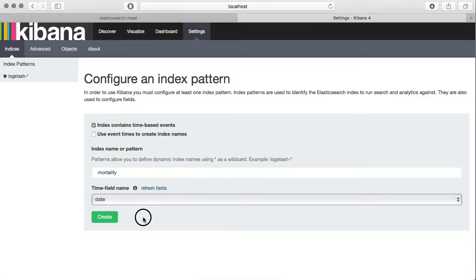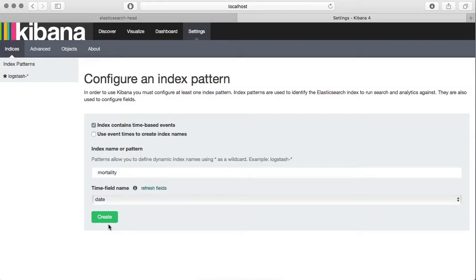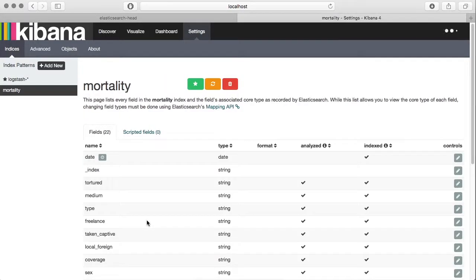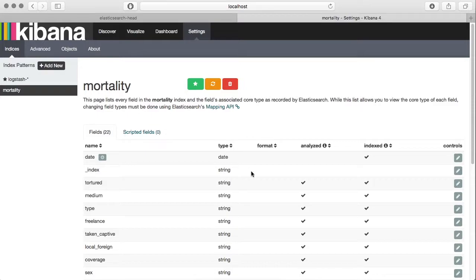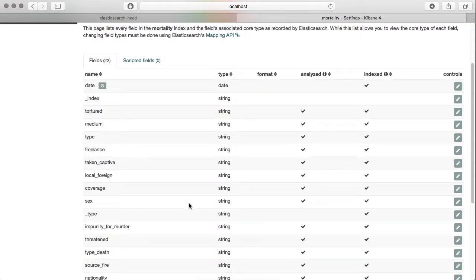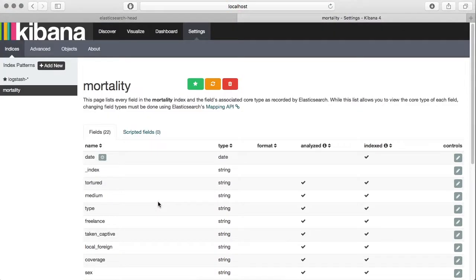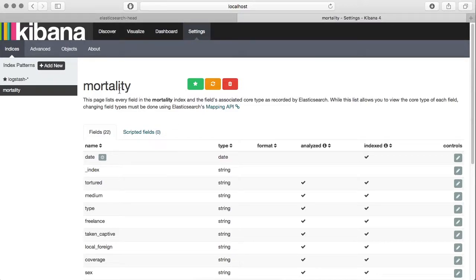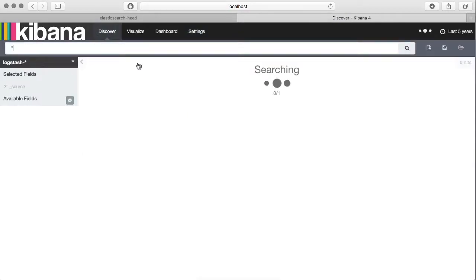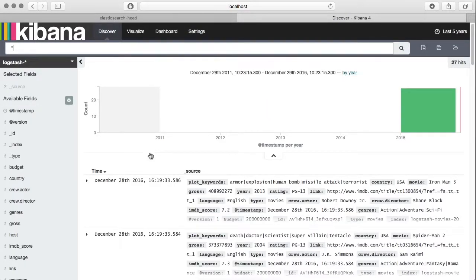That's date in our case, so it has already picked it up. Let's click on create. Now Kibana has loaded the data information from Elasticsearch into its own memory, and here you can see all the fields it has identified from the index.